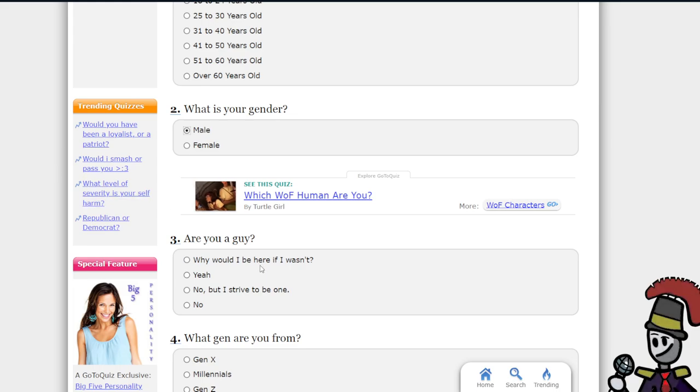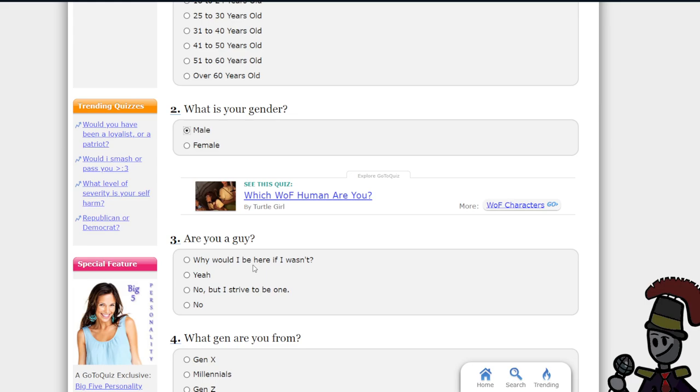Are you a guy? What? What is your gender? Are you a guy? Yes.